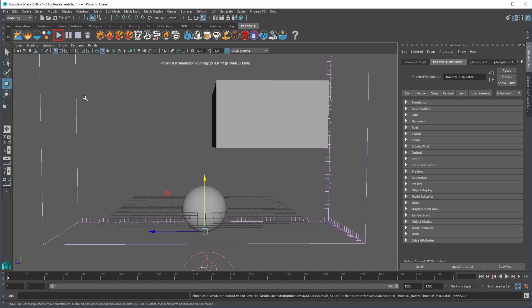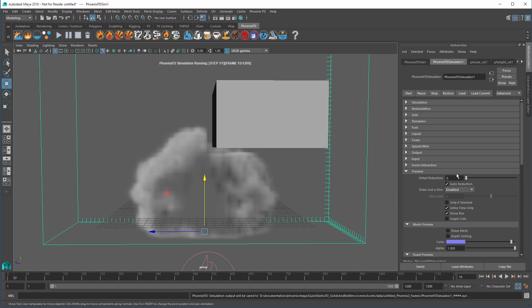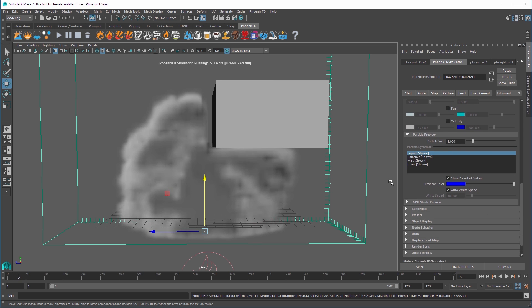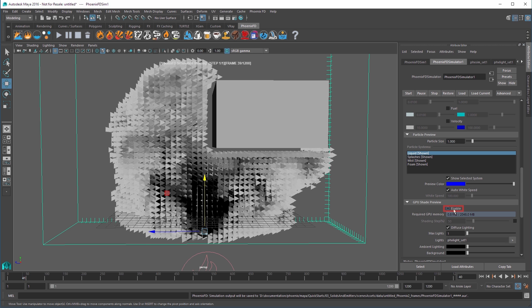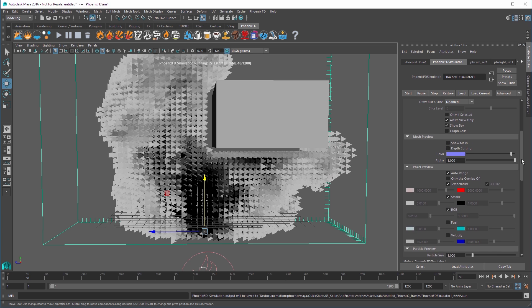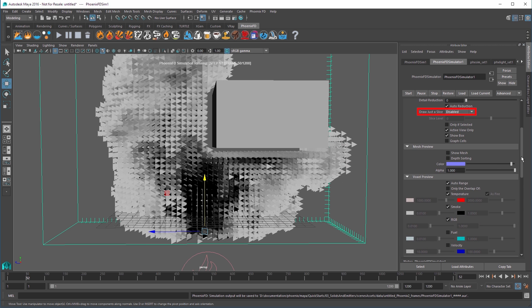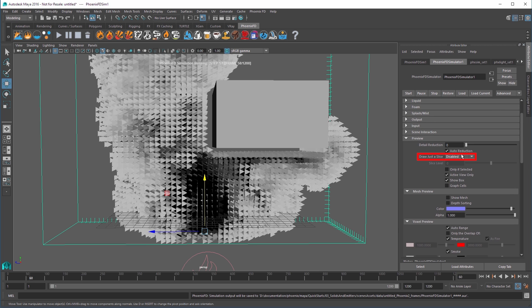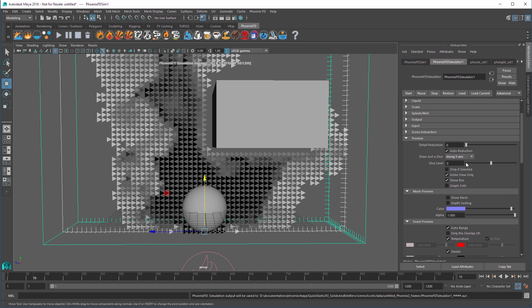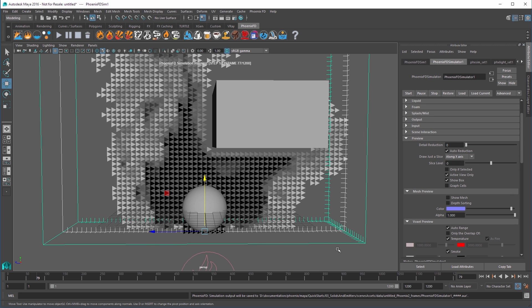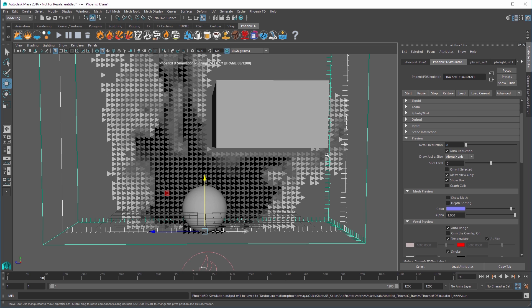In order to better see how the smoke interacts with the scene, expand the Preview rollout and then the GPU Shade Preview subsection. Uncheck Enable. Then scroll back up to the top of the Preview section and set Draw Just a Slice to a Long X Axis. Now we can clearly see the smoke collides with the box and goes around it. And we didn't even have to do anything special to make this happen.